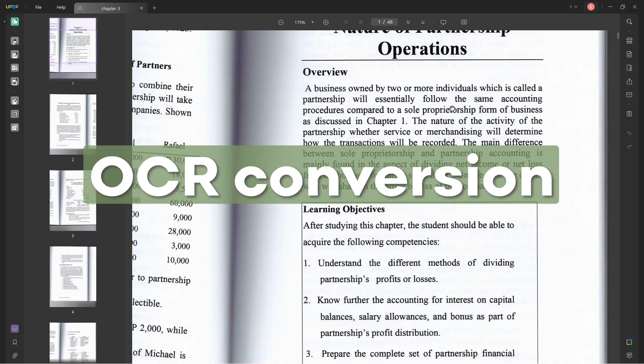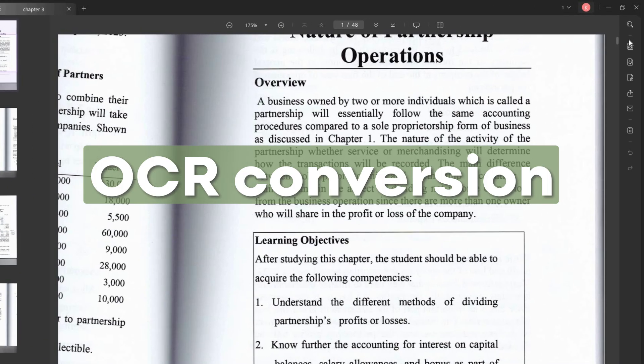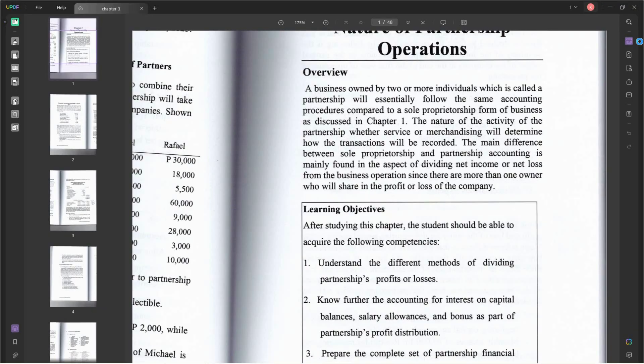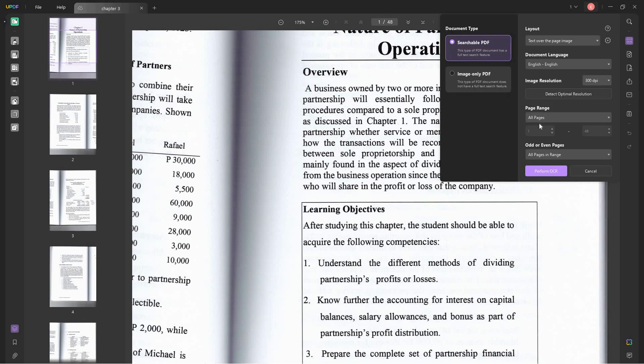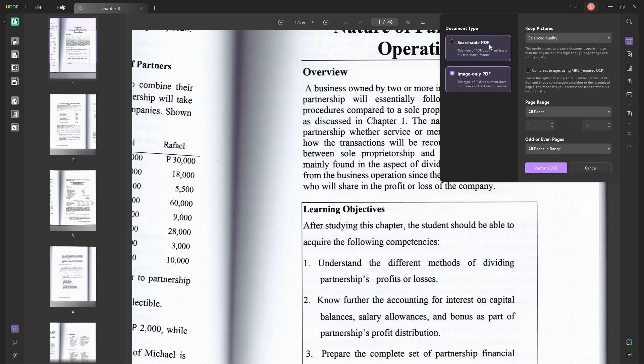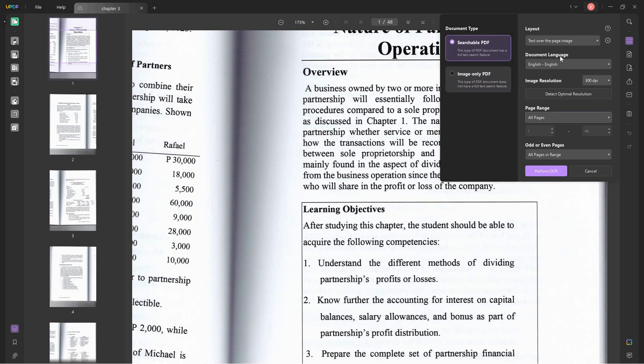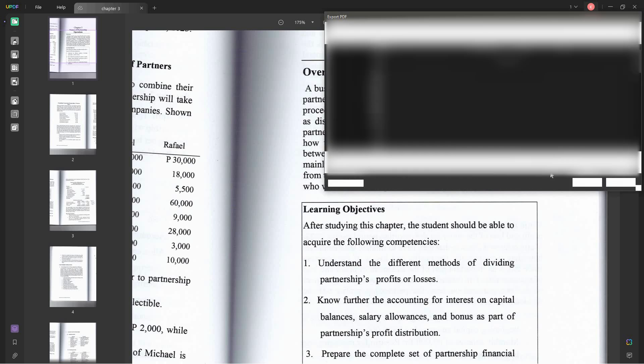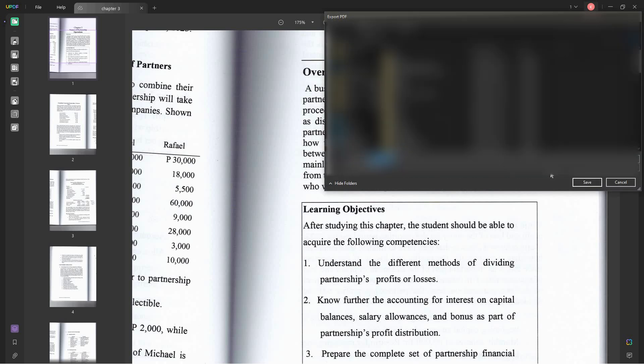Apart from these conversion features, you can also convert it to OCR, which allows the PDF to be selected or edited. If you, for example, have a scanned document, you can't really select the text and copy it. But with OCR feature, it converts the scanned document to a searchable PDF or an image-only PDF. In this case, since we have a scanned document, it's already an image-only, so we have to convert it to a searchable PDF so that we can select the text. So simply click perform OCR so that it can be converted into a searchable PDF.